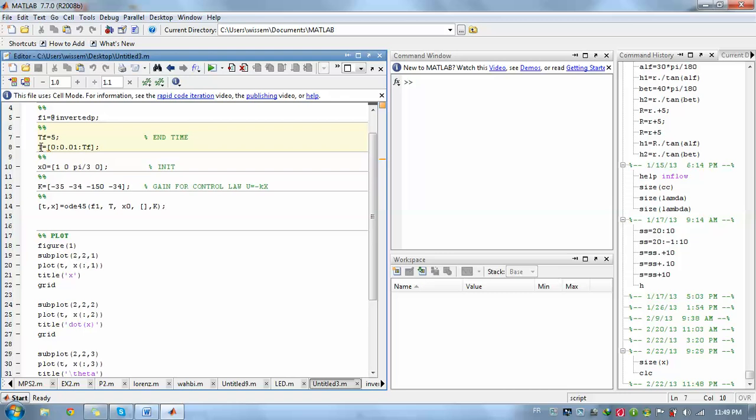Then we set our time. This is T final equals to five seconds. Then T is from 0 to T final with the step size equal to 0.01. Then we initialize our values. For example, x is equal to 1, x dot is 0, theta is equal to pi over 3, then theta dot is equal to 3.